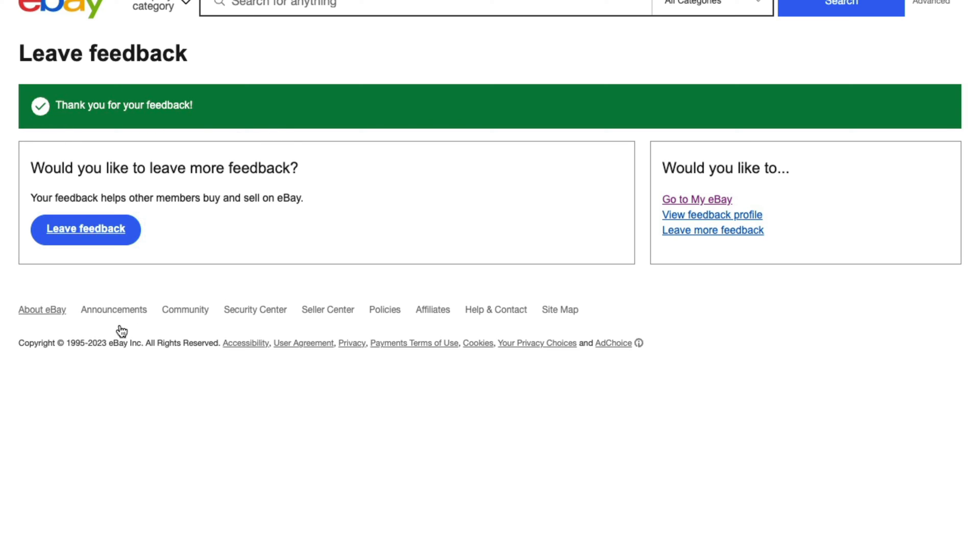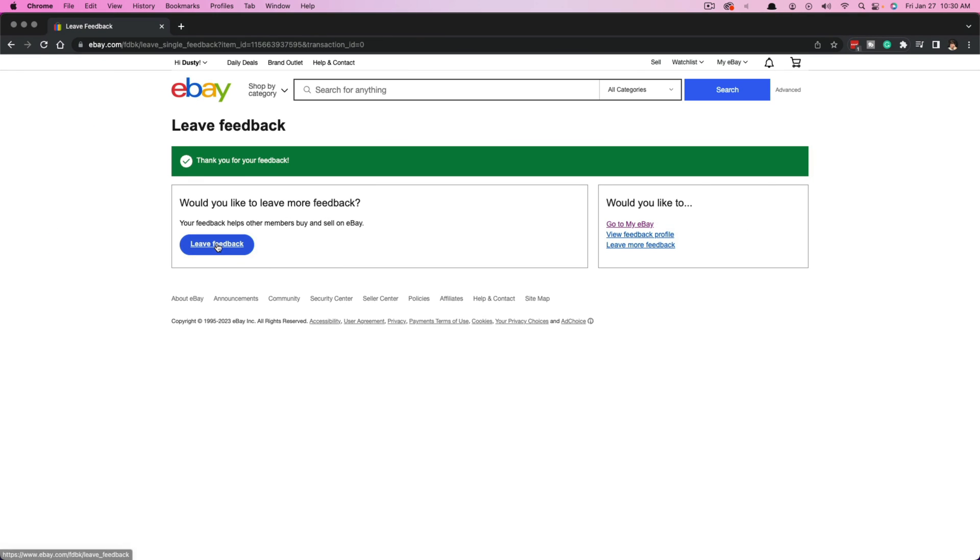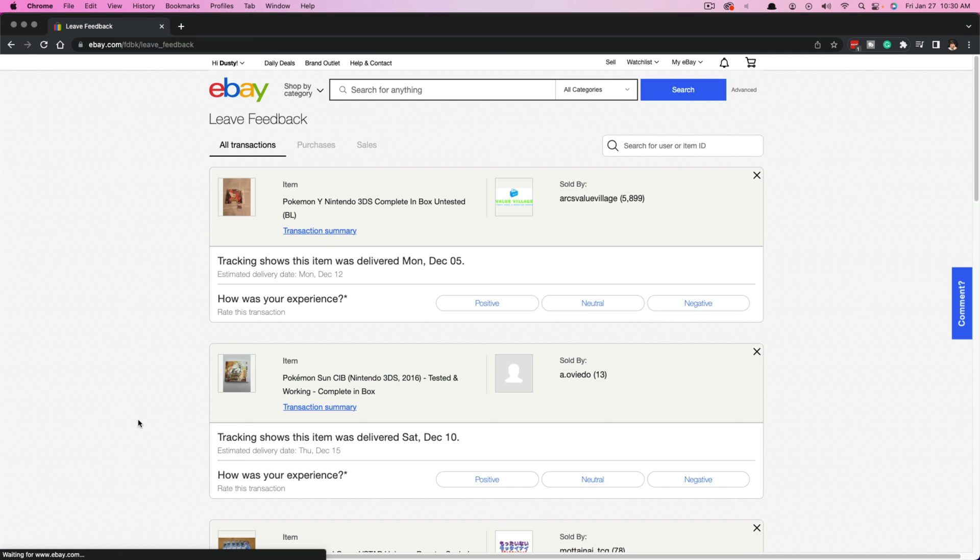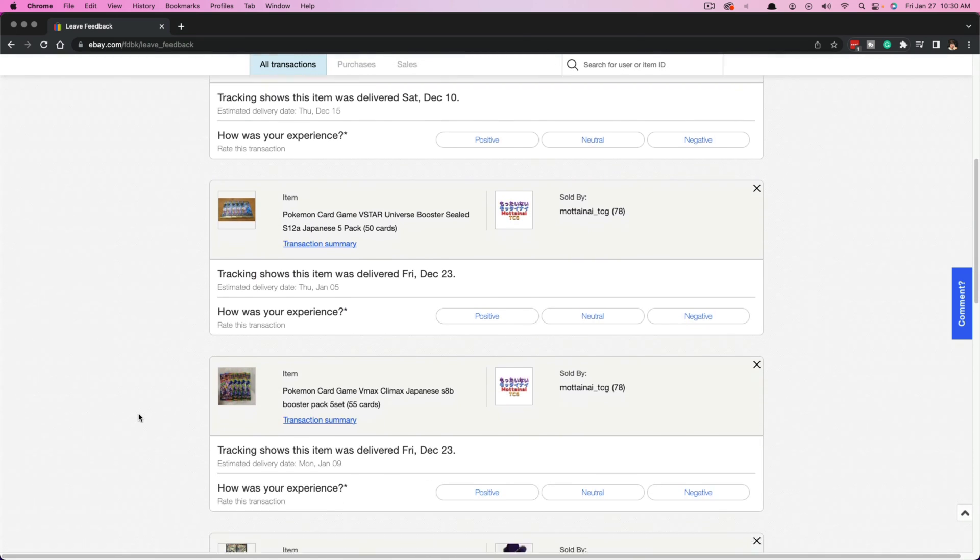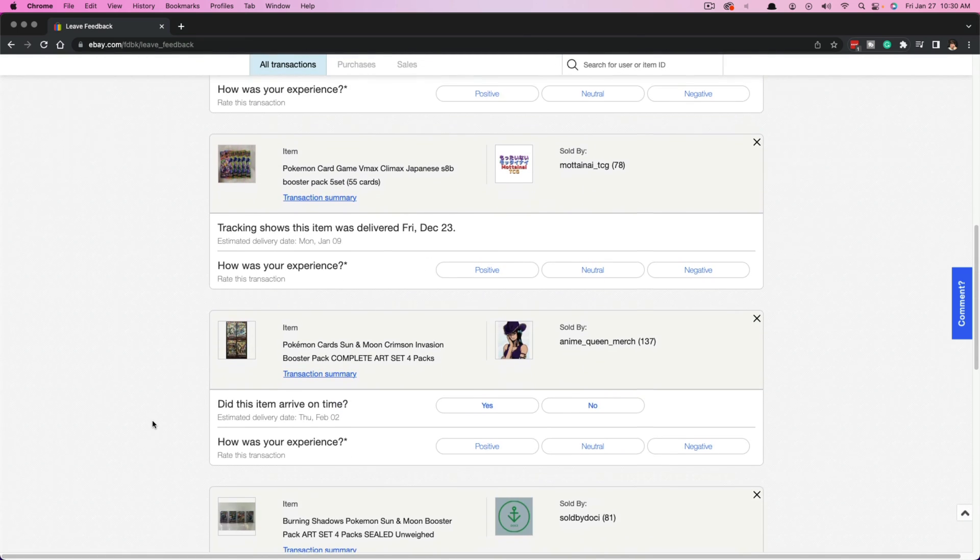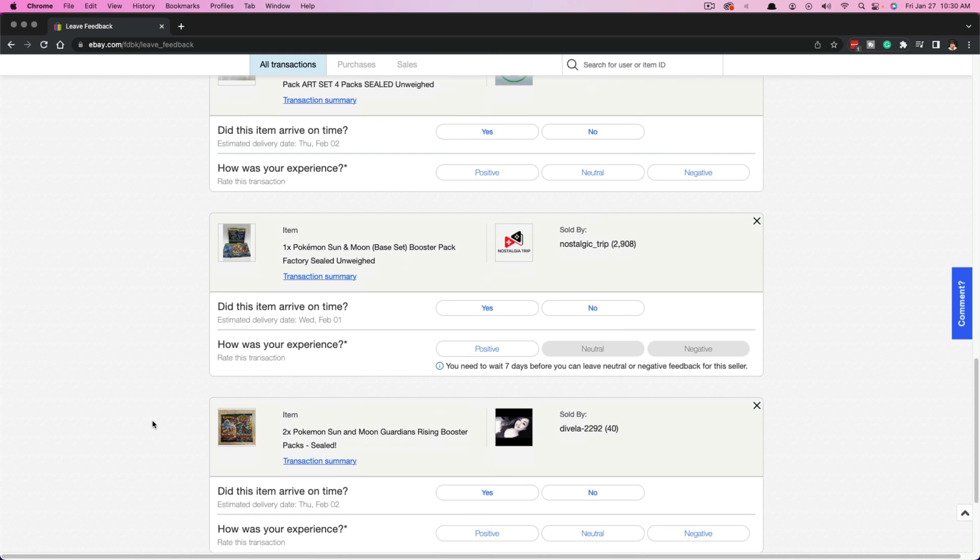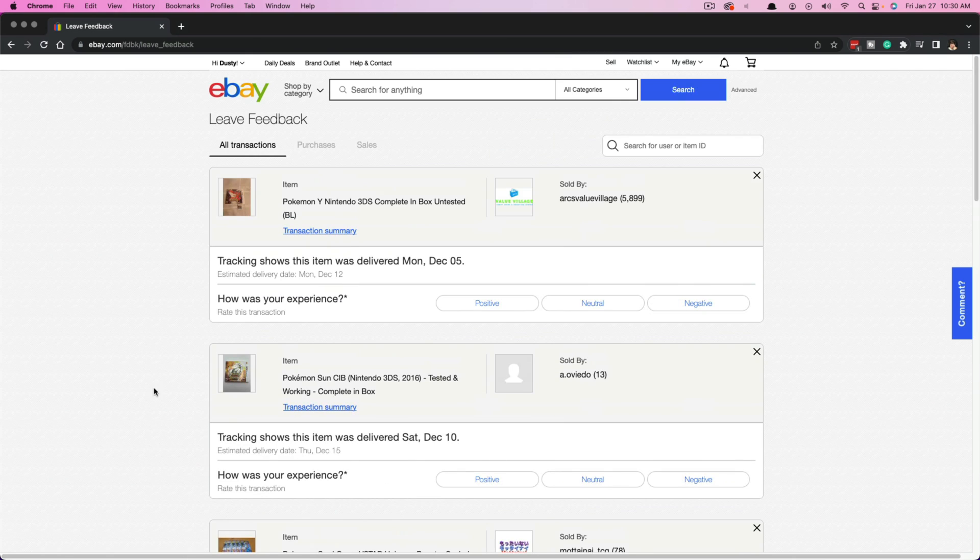You should see a green dialogue box stating that you have indeed left feedback. Then it'll let you know, would you like to leave more feedback? You can click here and it'll take you back to a list of items that you can leave feedback on.